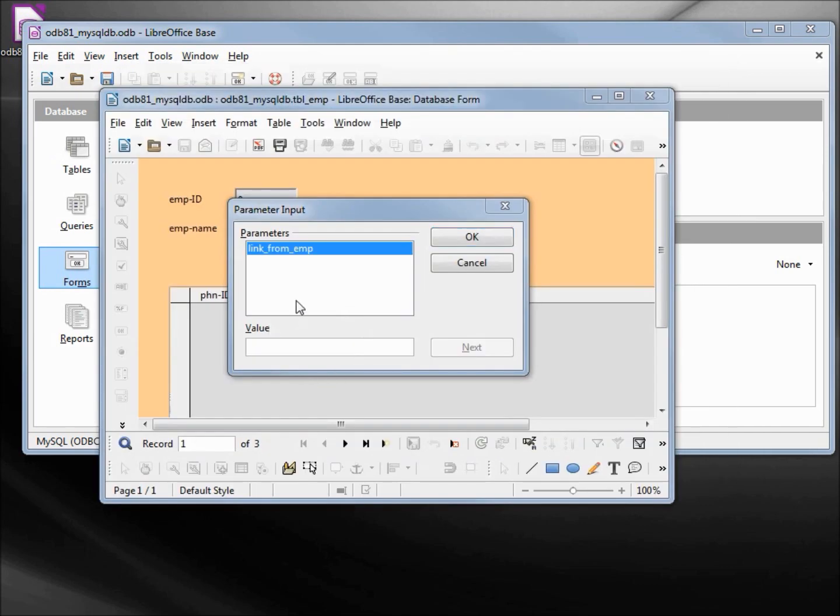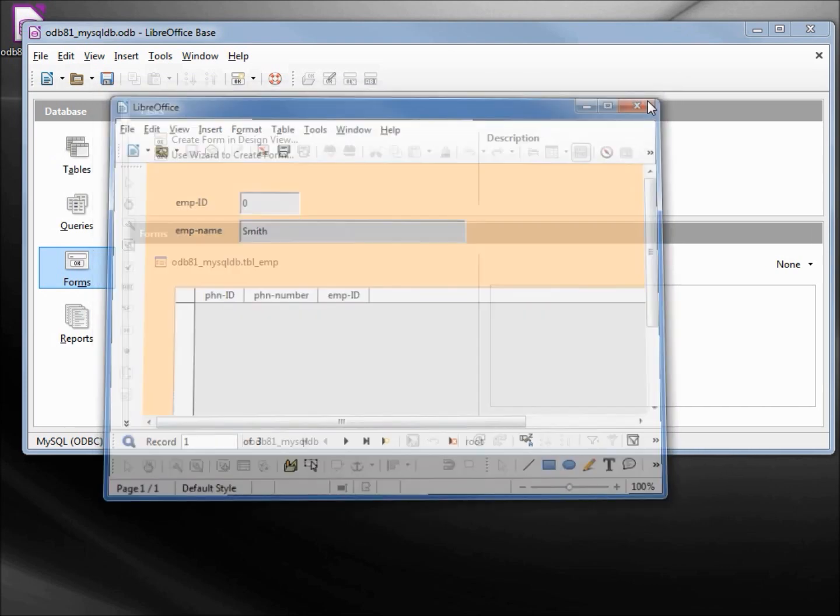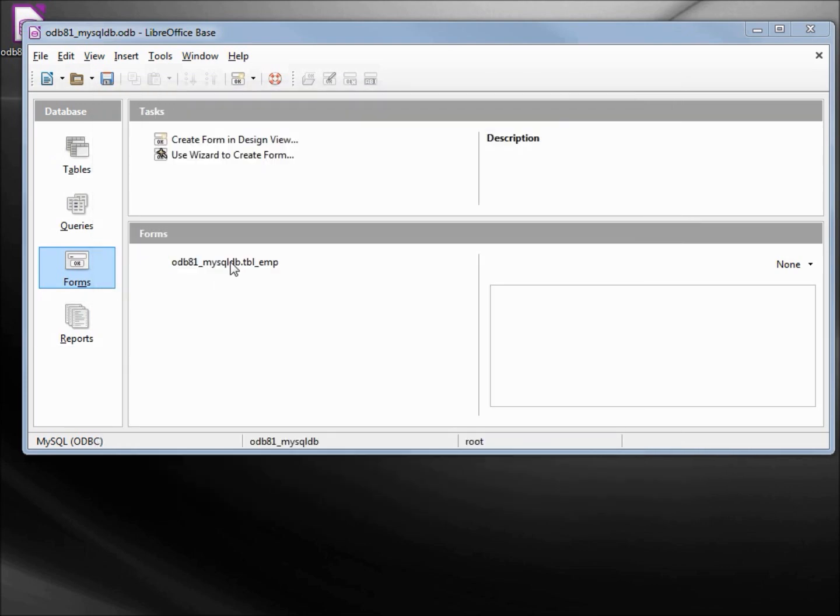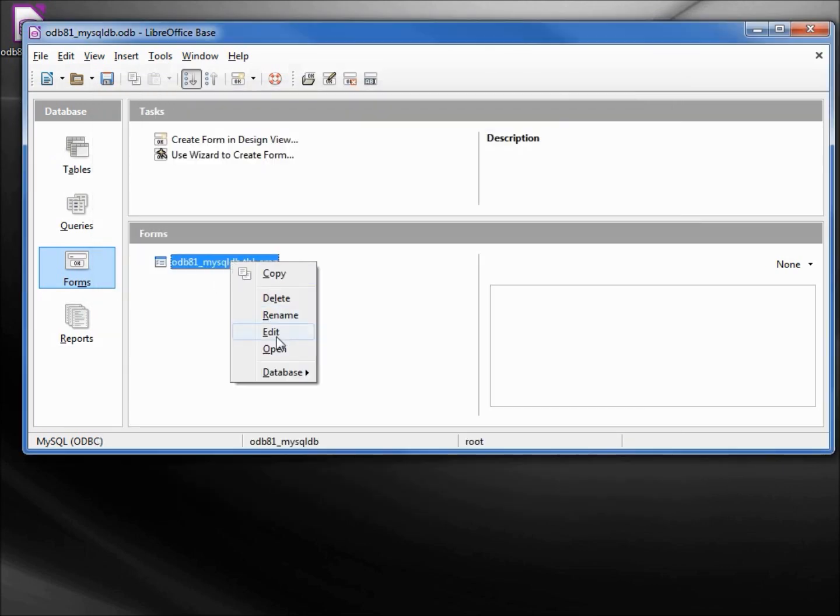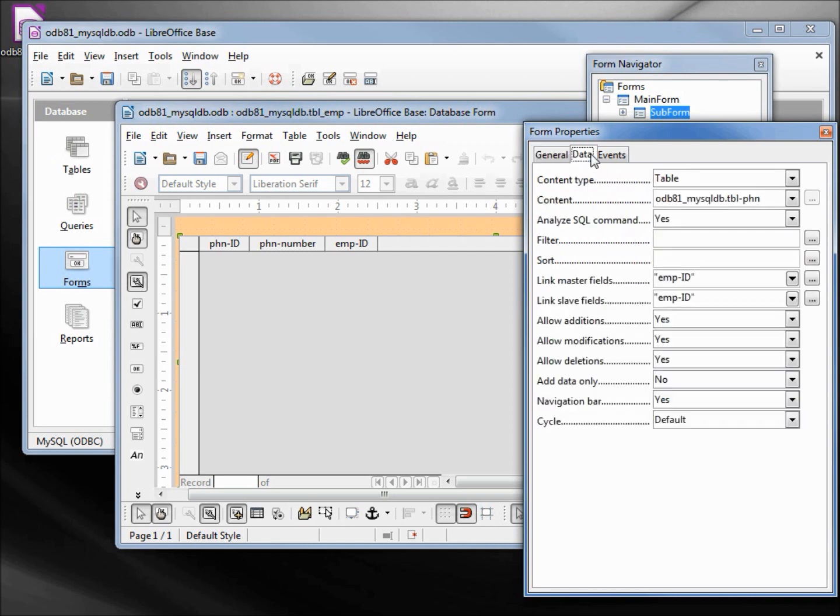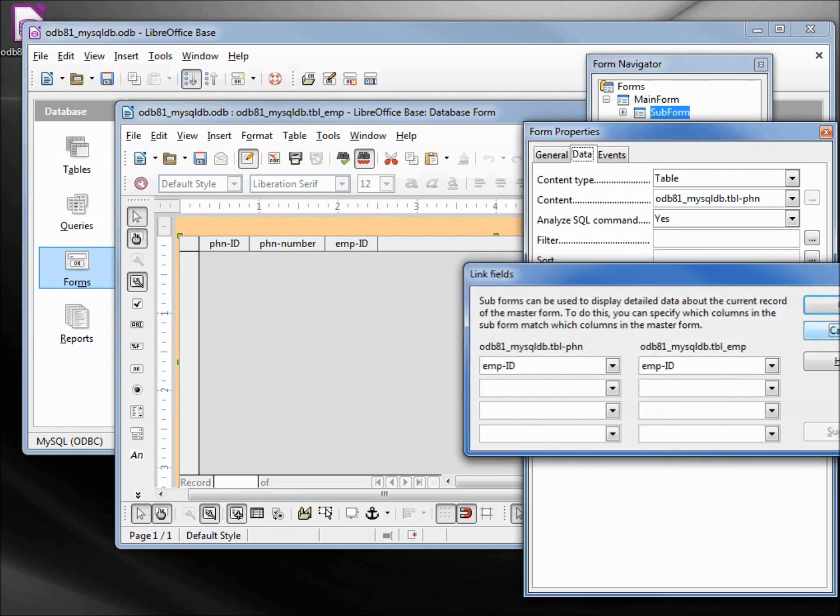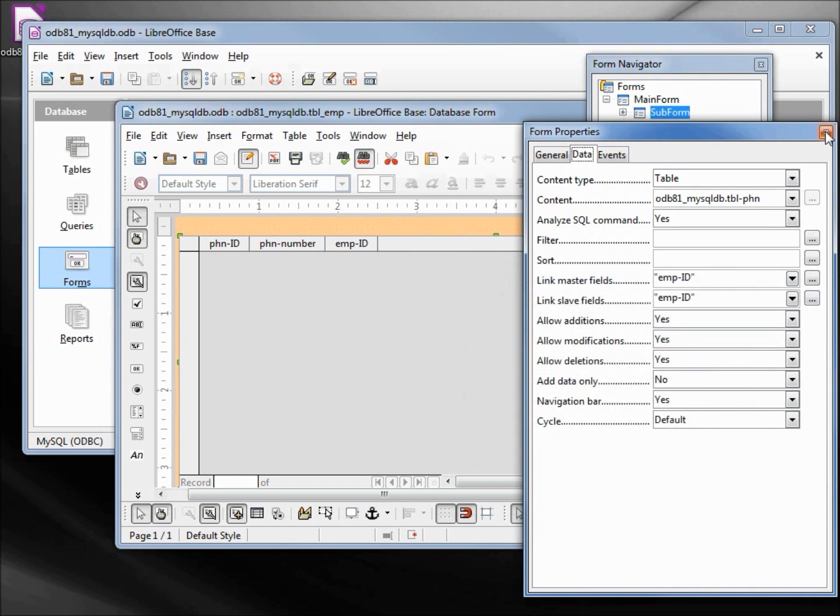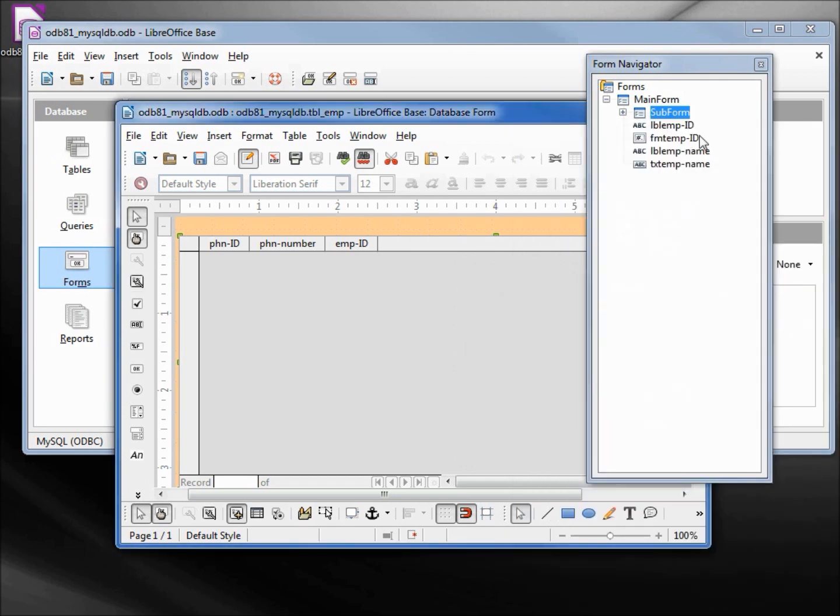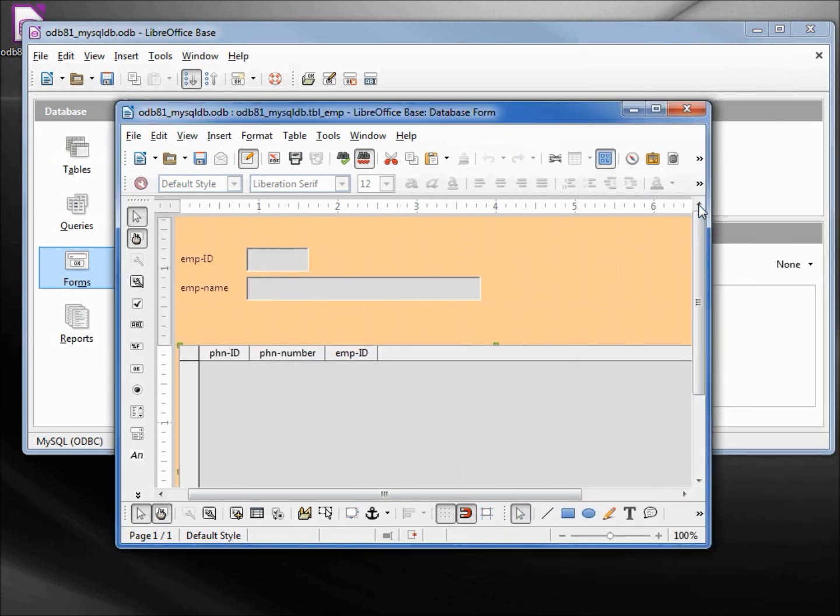When I try to run this, I seem to have a problem with the parameters link from emp. If I open this up in edit view, checking out my subform properties, we've got our employee ID matching to the employee ID, so that's not the issue, but it doesn't seem to work well with the subform.